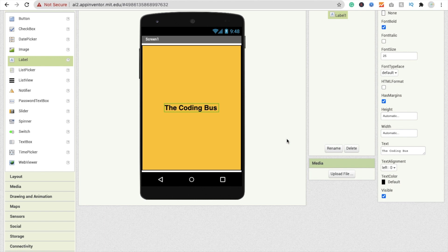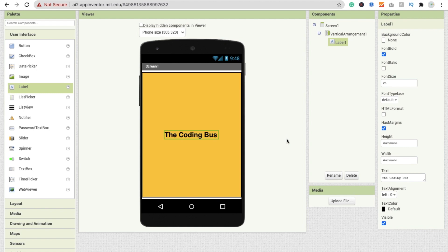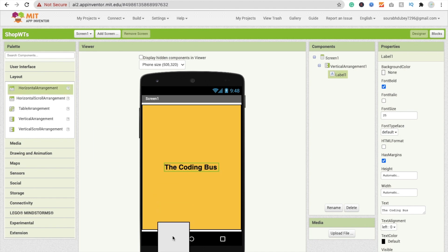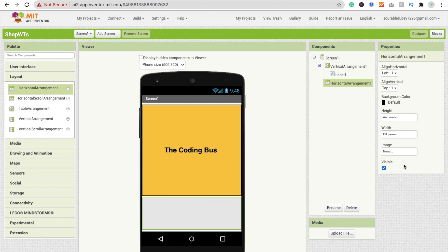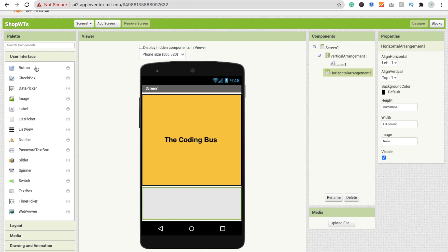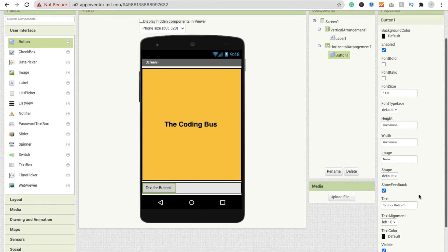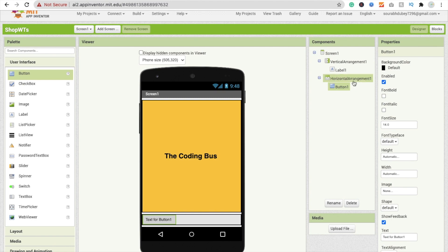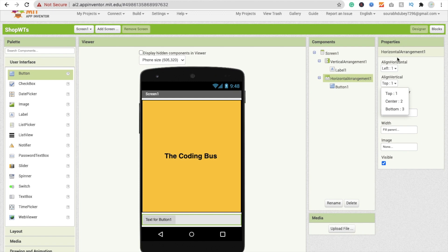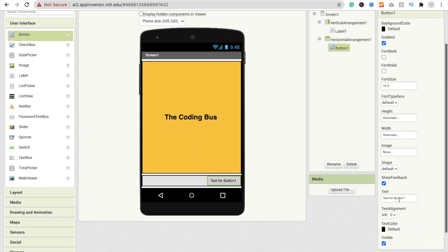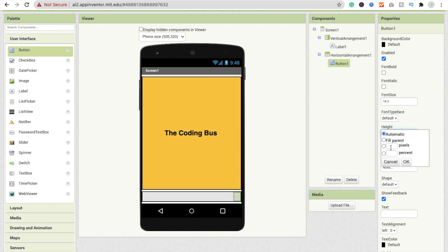Now we have to add WhatsApp here in our app. You can implement WhatsApp in any apps. Now we need to use a horizontal arrangement - drag and drop this and make the width fill parent. Add one button like this. Click on the horizontal arrangement and make the alignment left to right. Click on the button and remove the text.